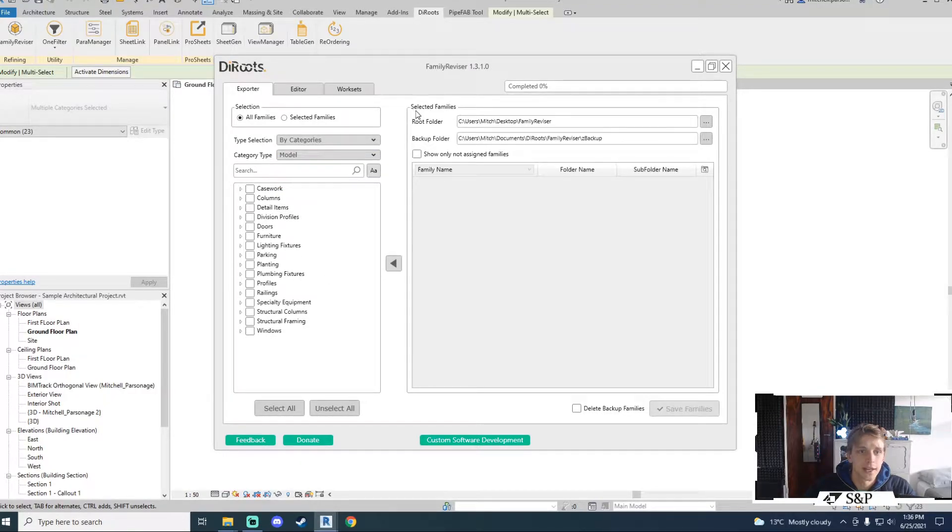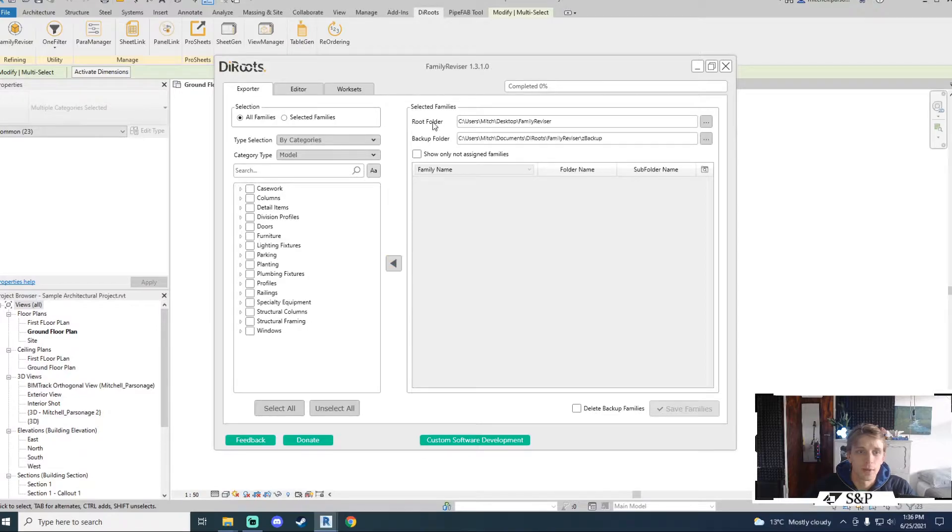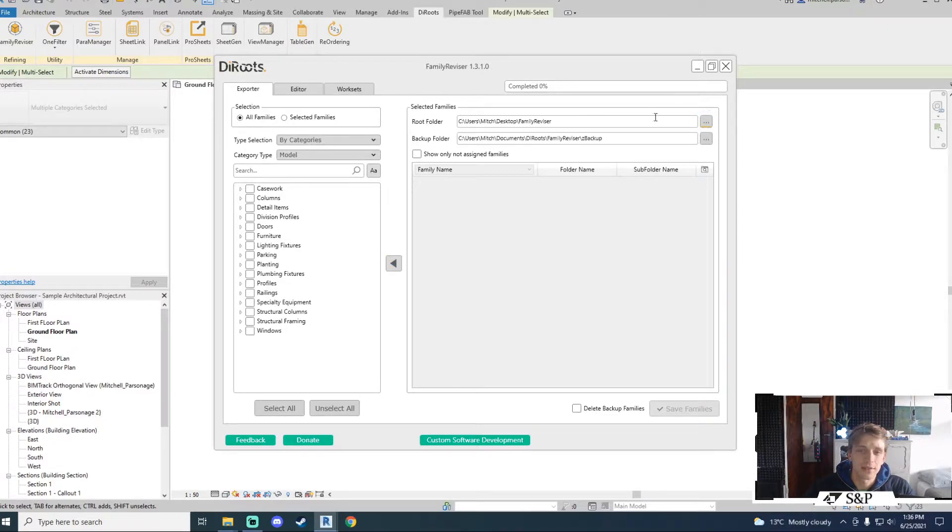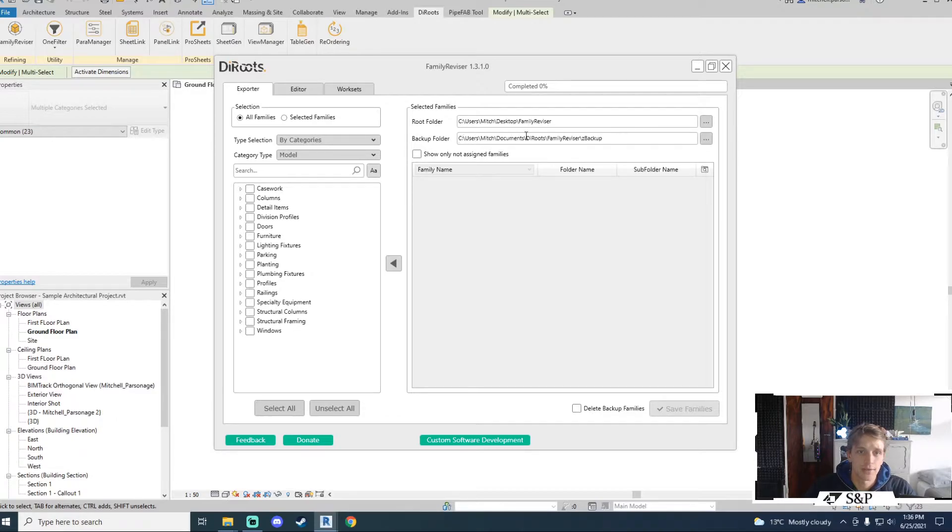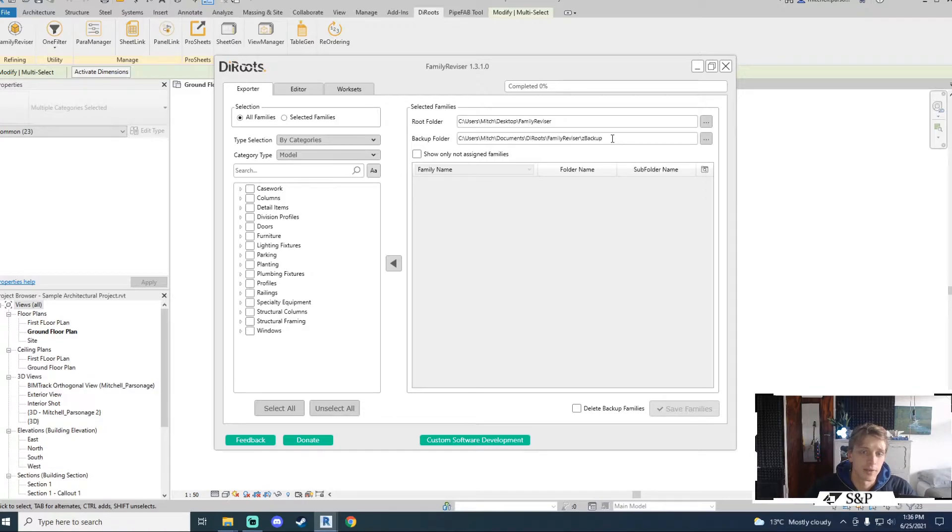Off to the right hand side I've got my selected families region where I have a root folder which allows me to designate the file path to the location I would like to export these families to and I've also got a backup folder which I can change the path to but it will create a default path for you to the backup folder created in the family revisor folder.